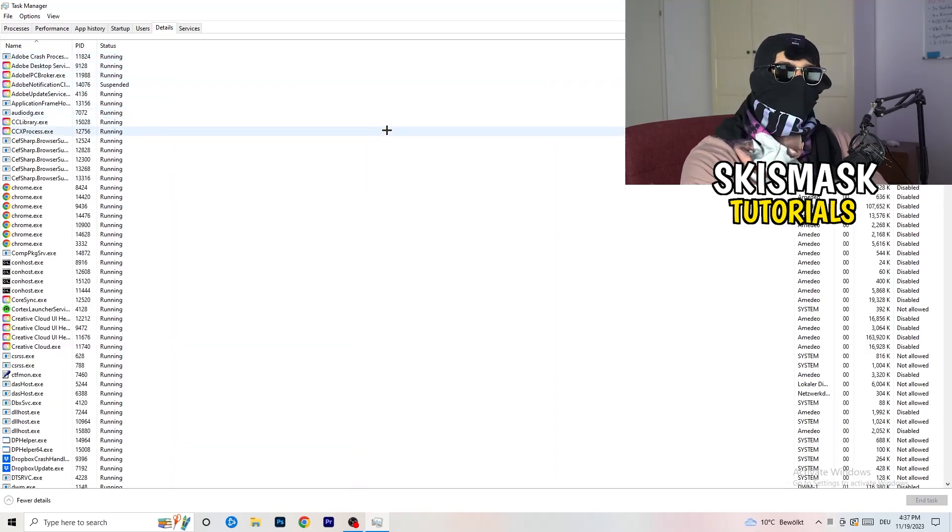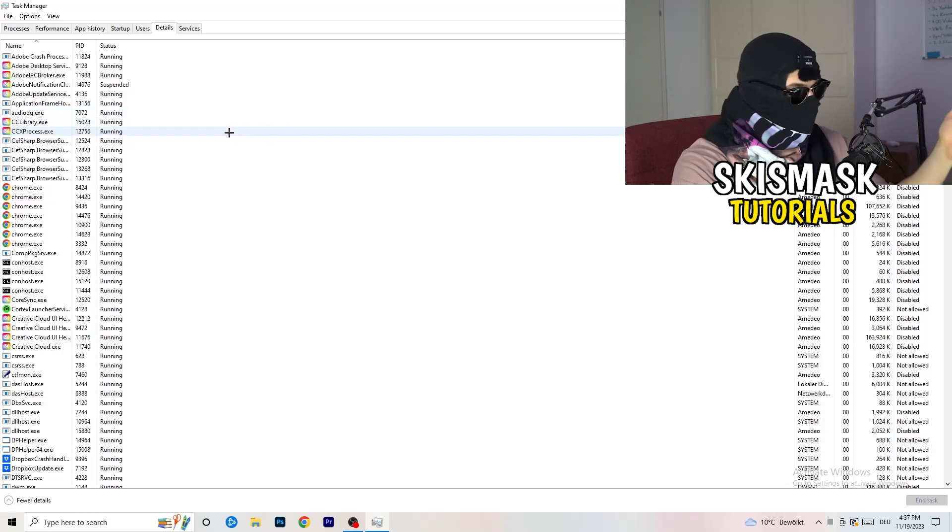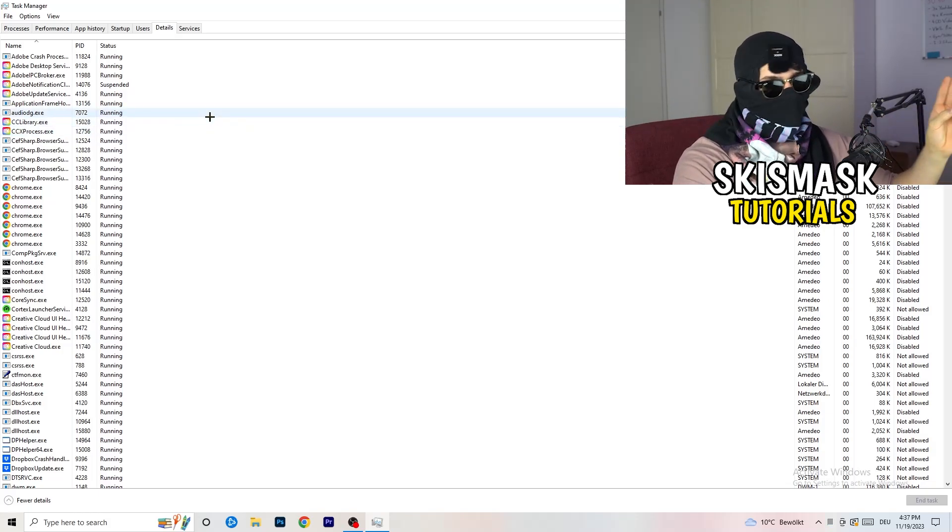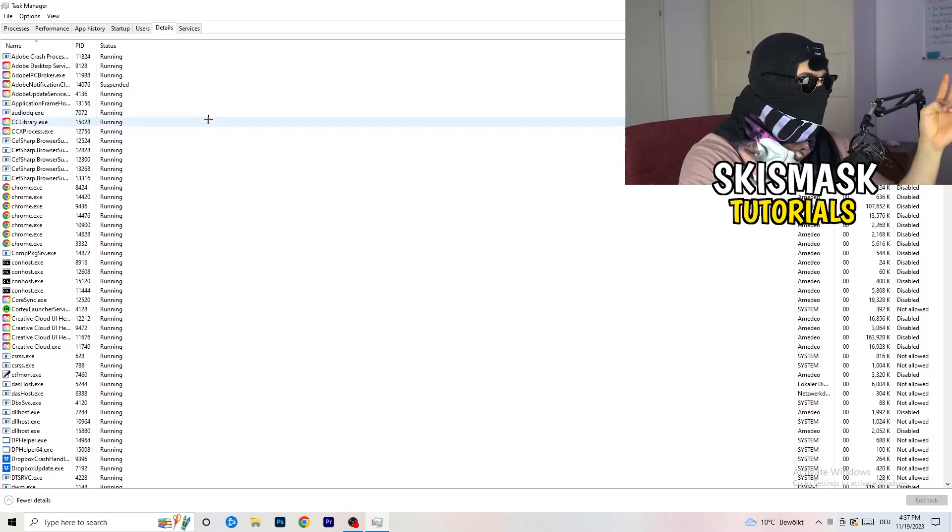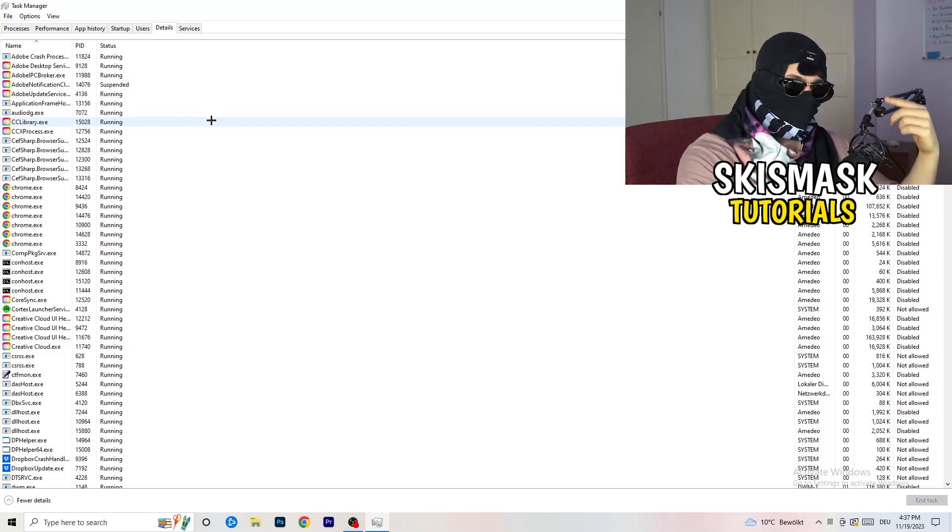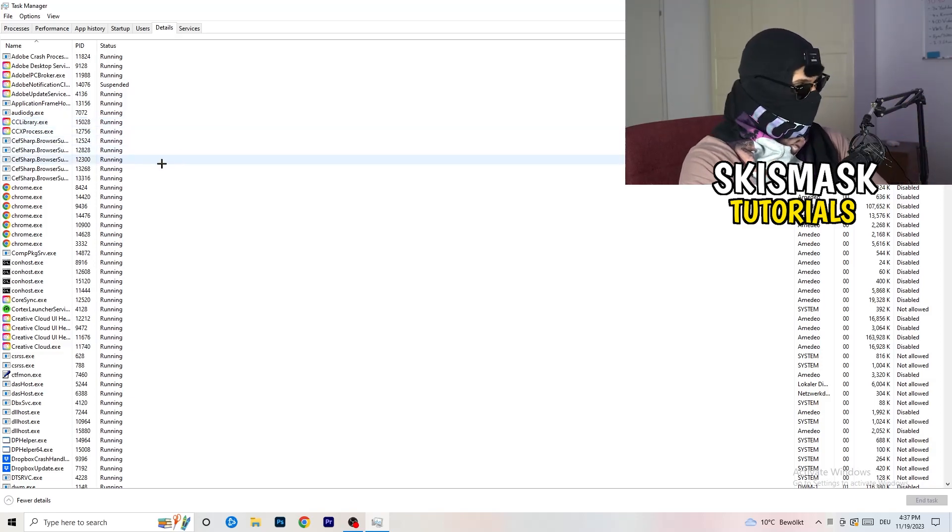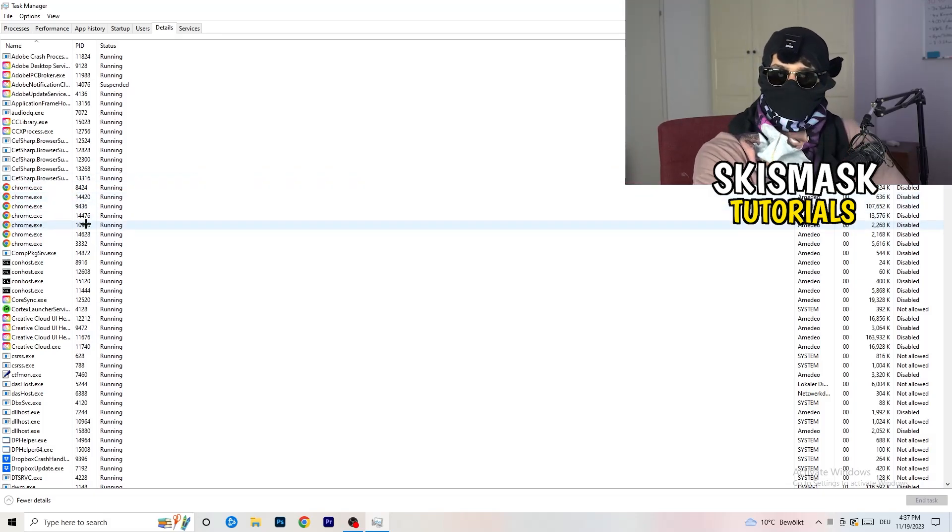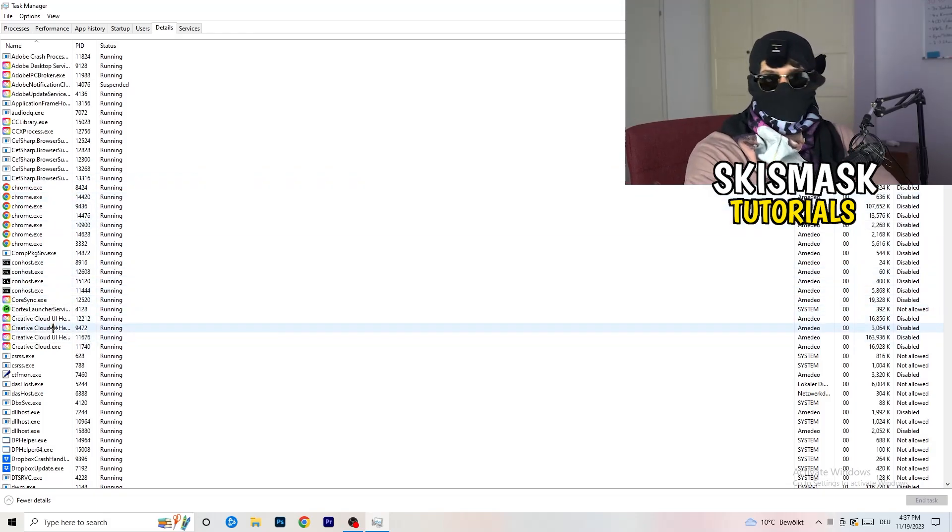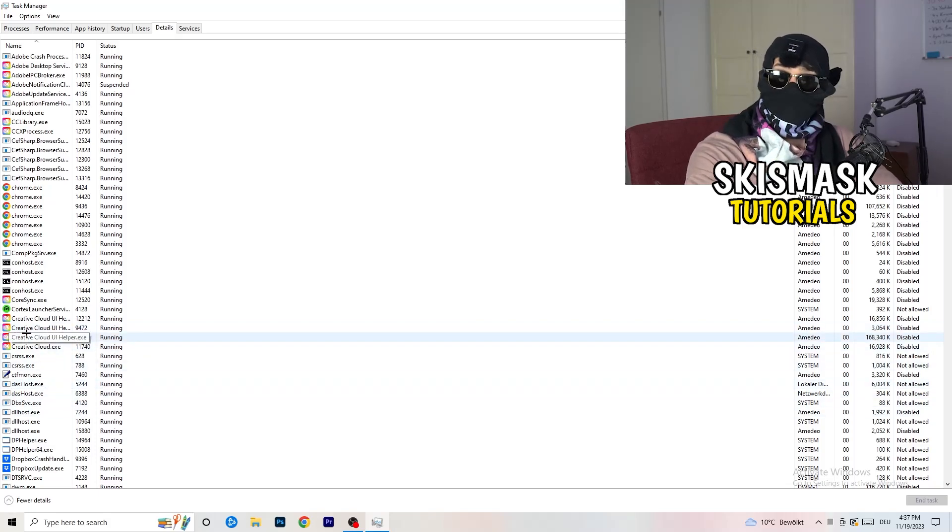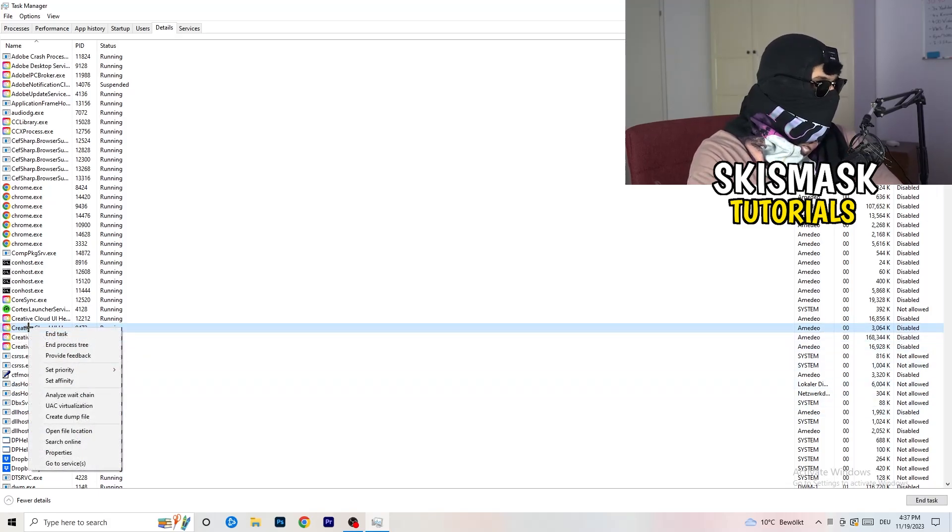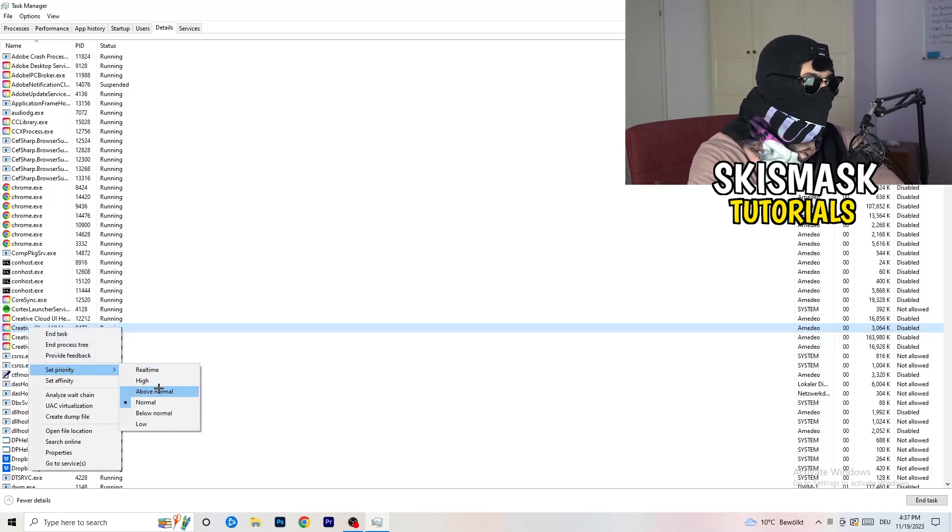What I want you to do is click on details. And now you need to do two things. I'm not running my launcher right now and also not my game. But if your game is currently running but it's black screening, you're going to search for your game. And do the same thing which I'm going to do to, for example, Creative Cloud. Go to your game. Go to your launcher. Do the same thing. You're going to right click. You're going to go to set priority.